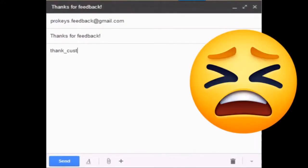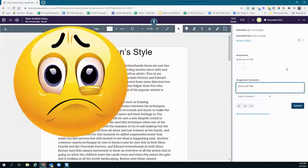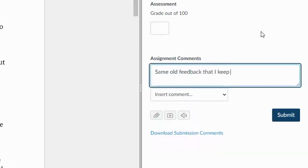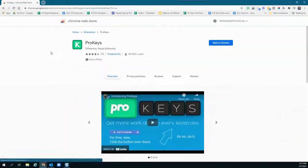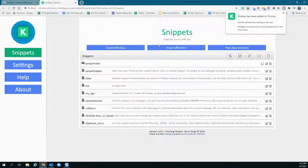Have you ever found yourself typing the same basic email over and over? Or how about giving students the same feedback in assignment after assignment? If you'd like to streamline things and save a ton of time, ProKeys is a free Google Chrome extension that could be a major game changer.